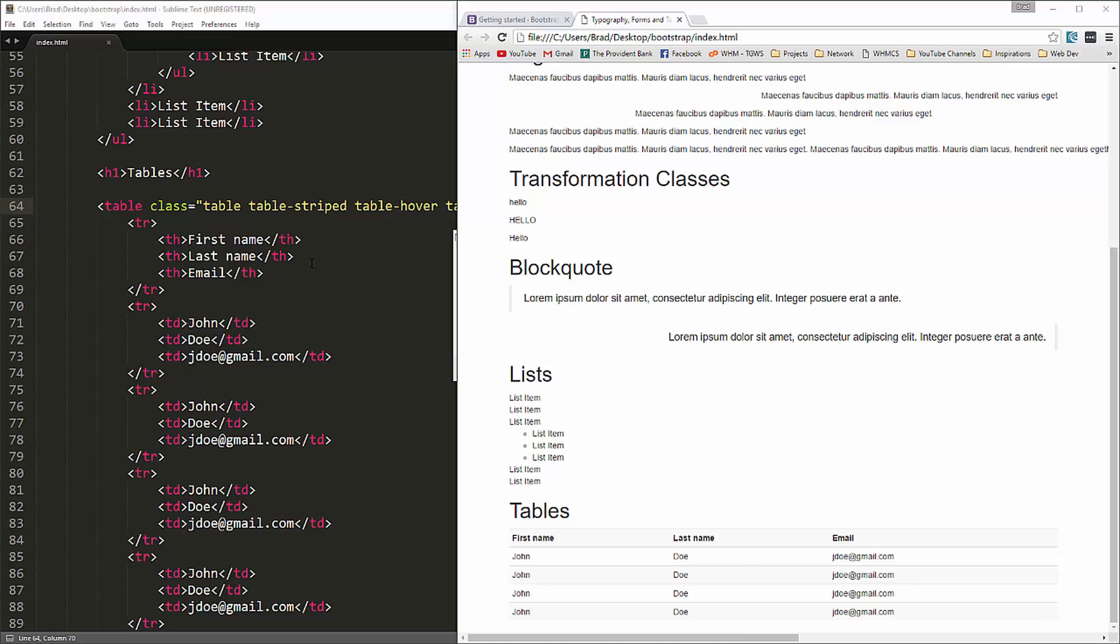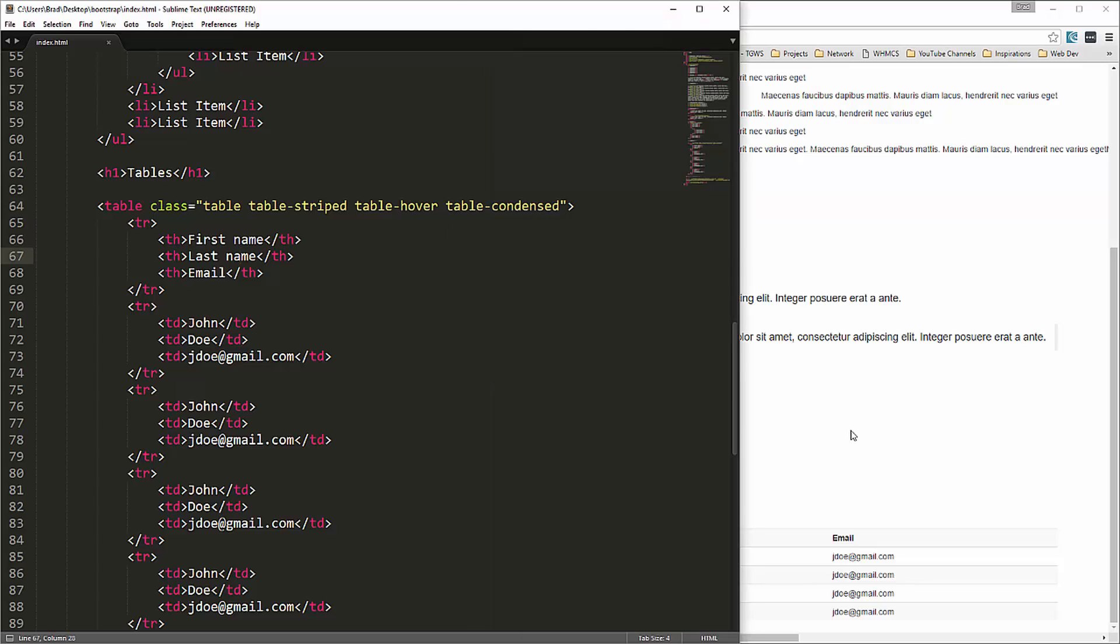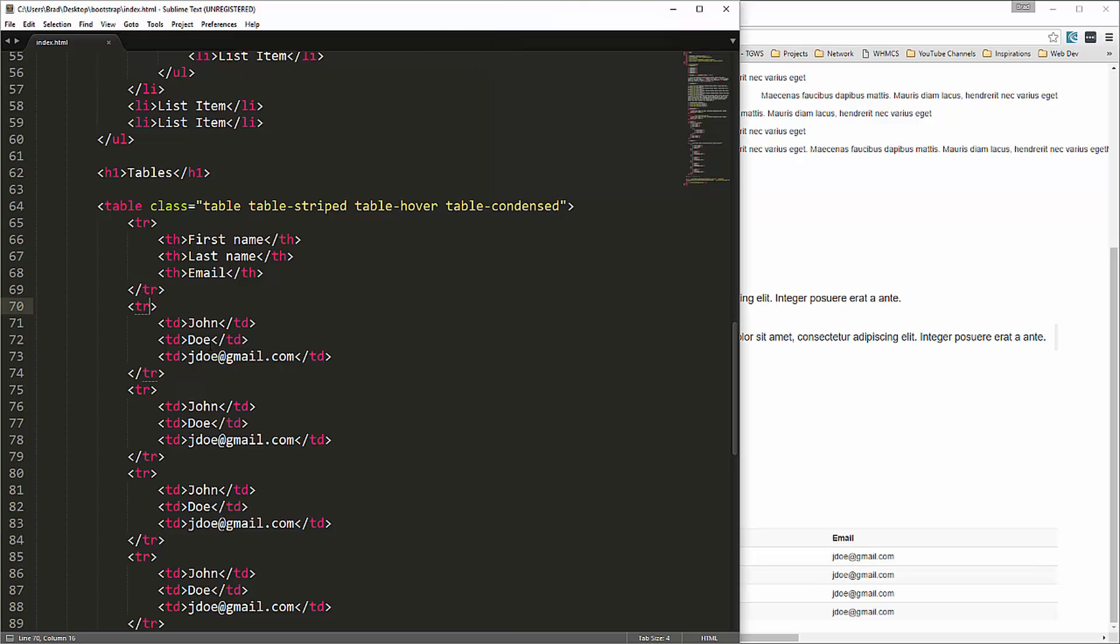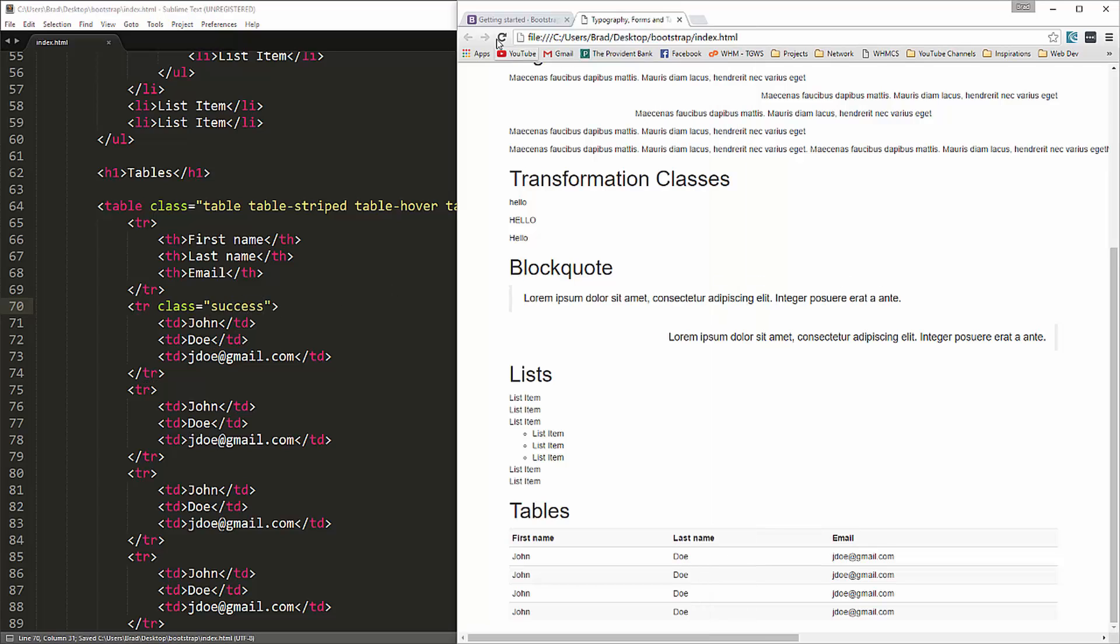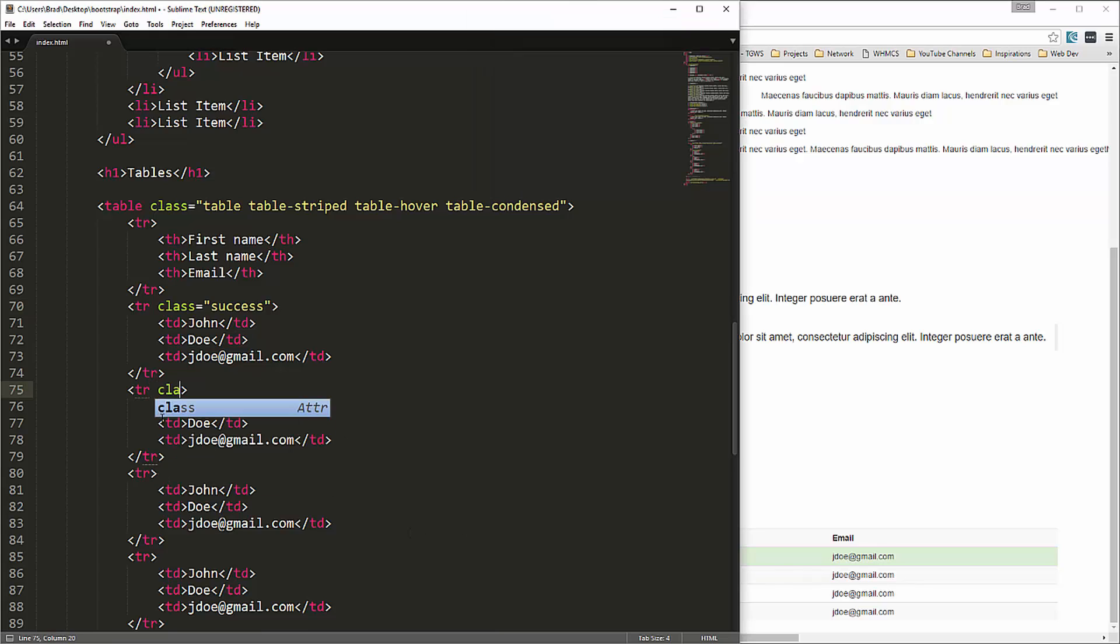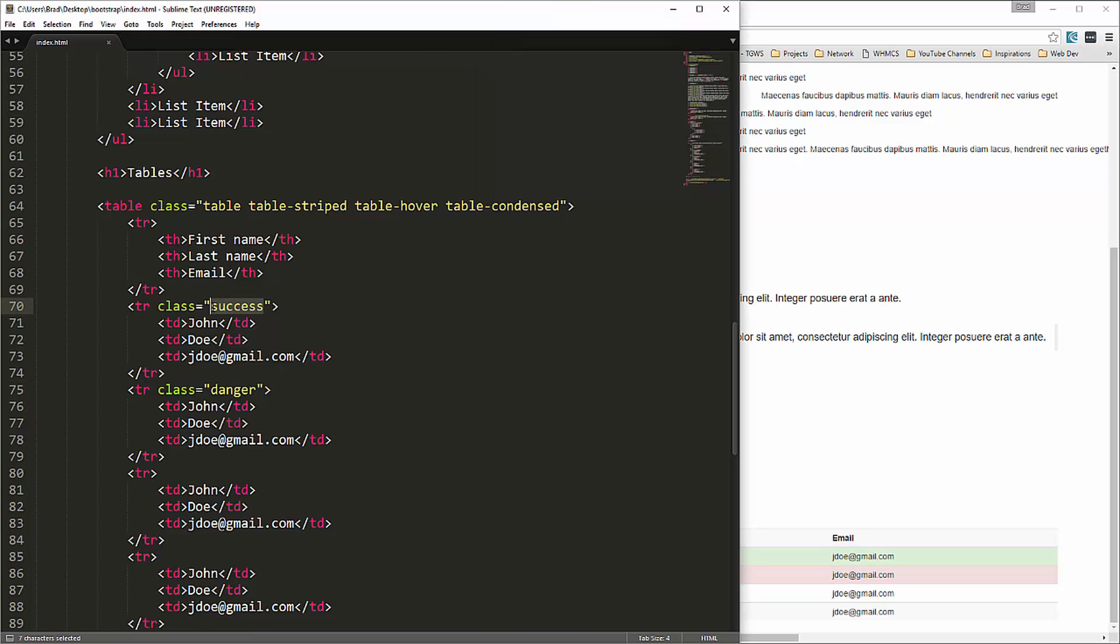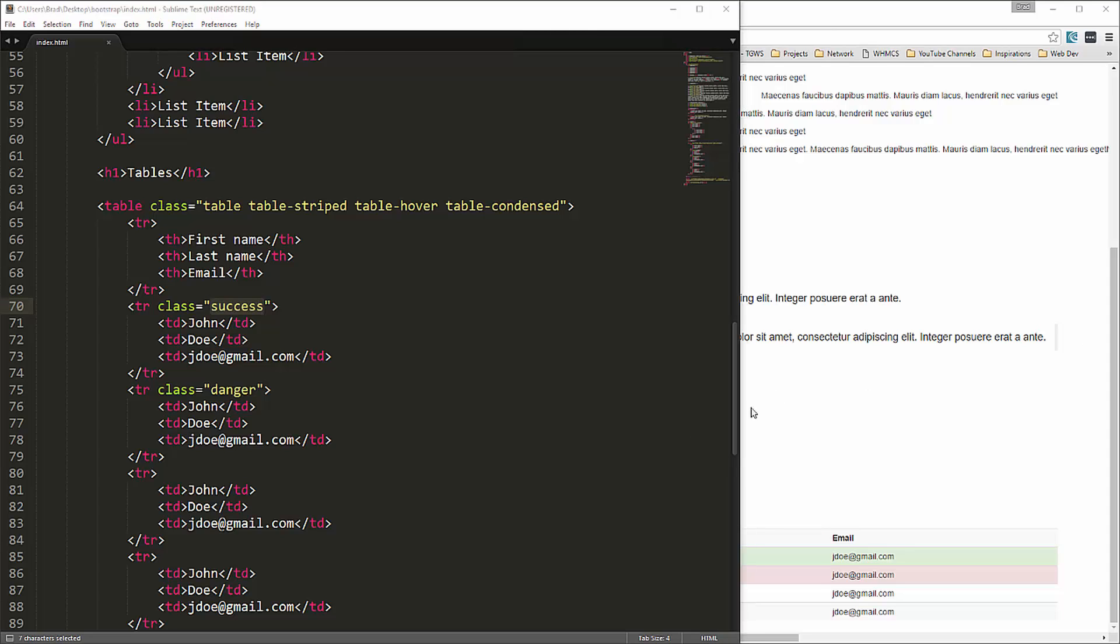We also have contextual styles. So let's say for one of these rows we want to give it a green background. We could go to a TR and put in a class of let's say success. Reload. And now you can see we have a green background. Let's say this one right here, we want to give it a class of danger. And that'll give it a red background. And these contextual classes, these exist throughout all different types of elements: buttons, table rows, alerts, things like that.